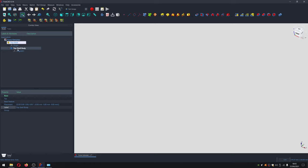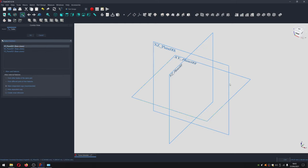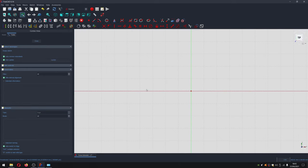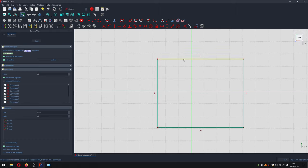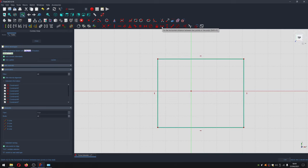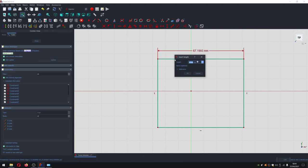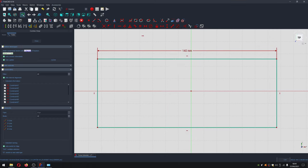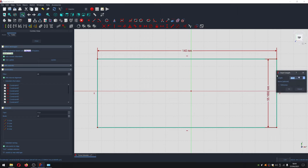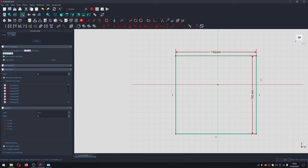We're going to sketch out the shape of our top shell using a simple square. With that selected, click 'New Sketch' and choose the XY plane — essentially the top-down view — and hit OK. Now we can see the X and Y coordinates. We'll create a box, and I want it to be 144 millimeters square on each side, so we'll click the horizontal distance constraint and set that to 144 millimeters, then do the same for the vertical.